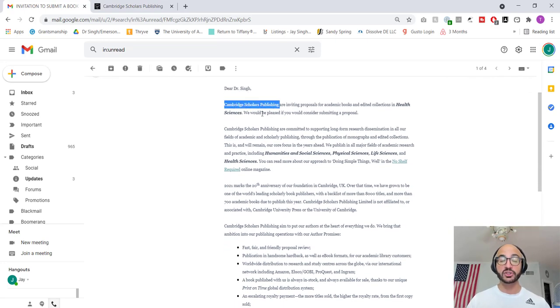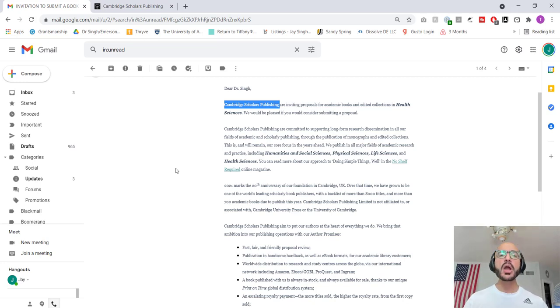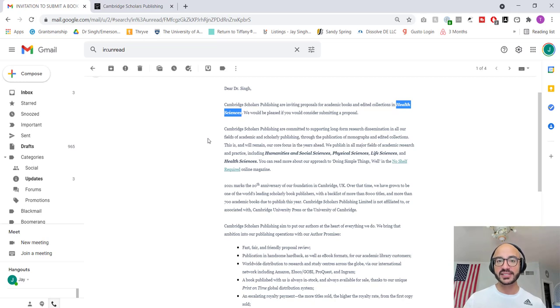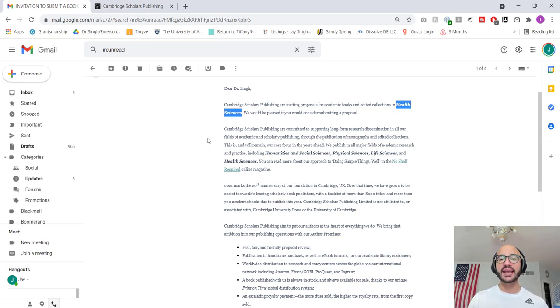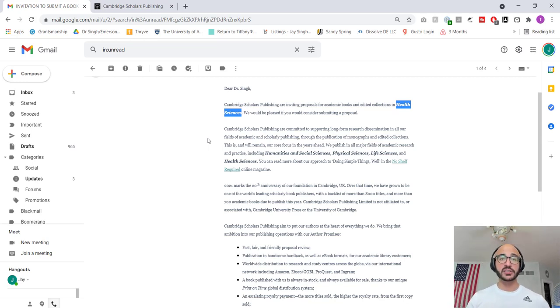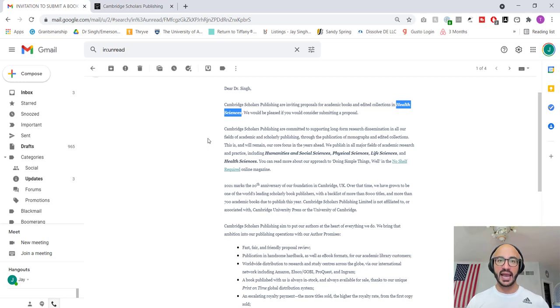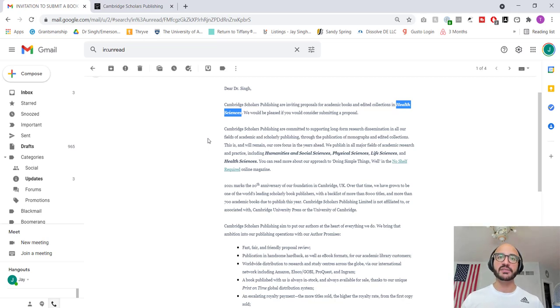So this is by somebody named Rebecca Glatters at cambridgescholars.com. Let's go ahead and read this. Dear Dr. Singh, Cambridge Scholars Publishing. That's the name of the publishing house. Notice how they have Cambridge in there. Scholars, wow, sounds so official, are inviting proposals for academic books and edited collections in health sciences. You see how that's bold and italicized? The reason for that is because they're just going to put anything in there. This is an automated email that's kind of getting sent to all these people.